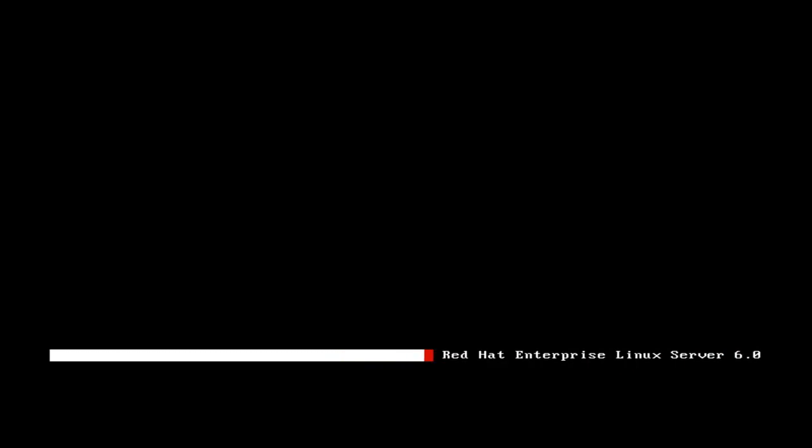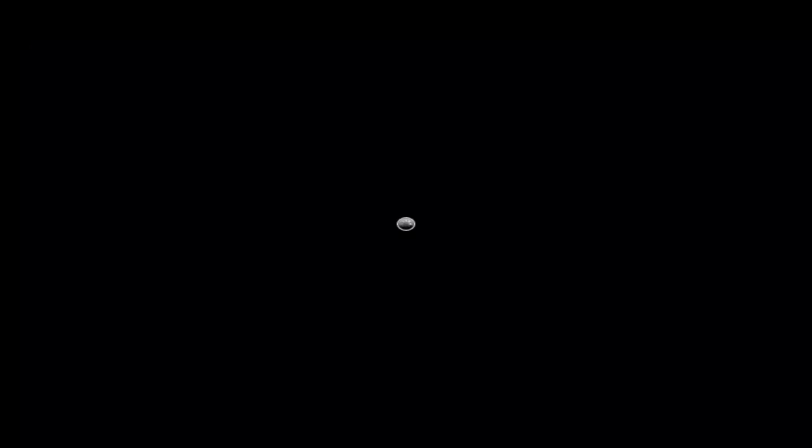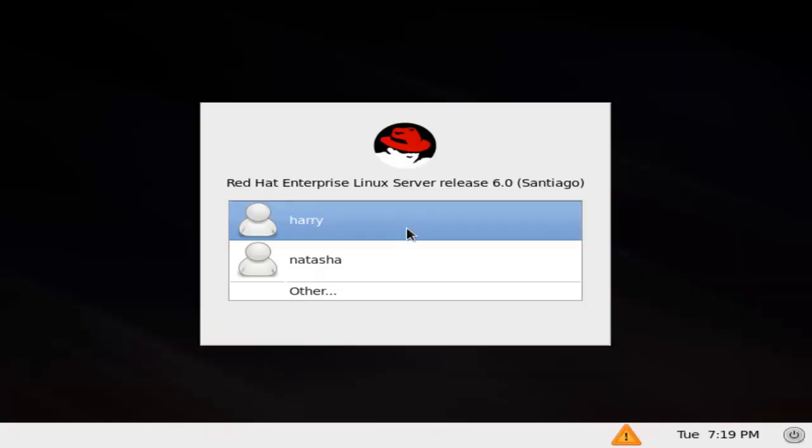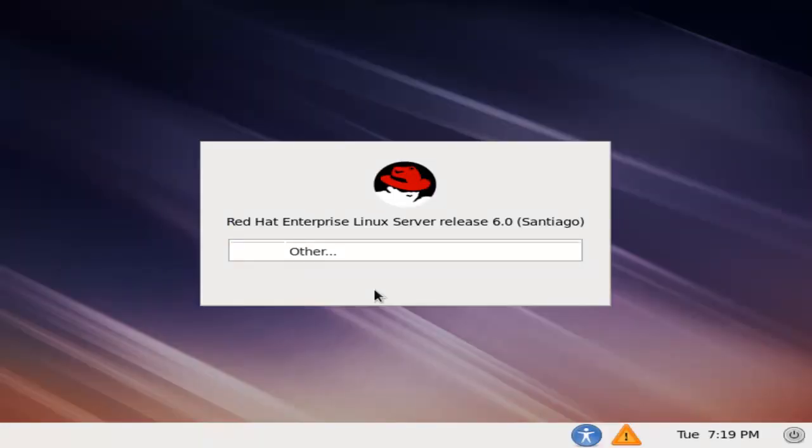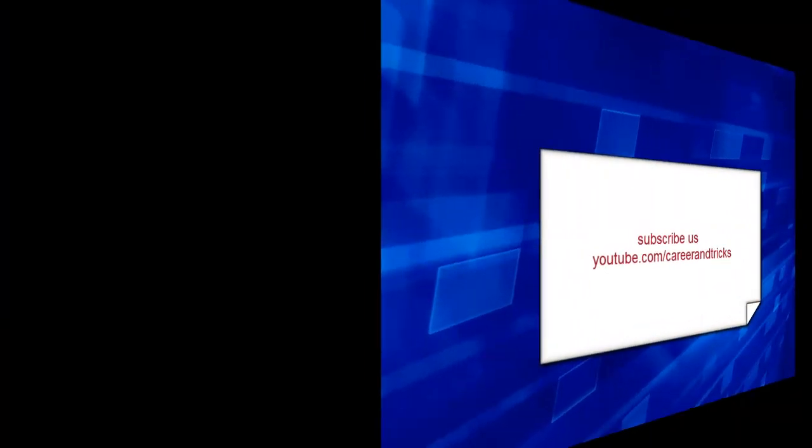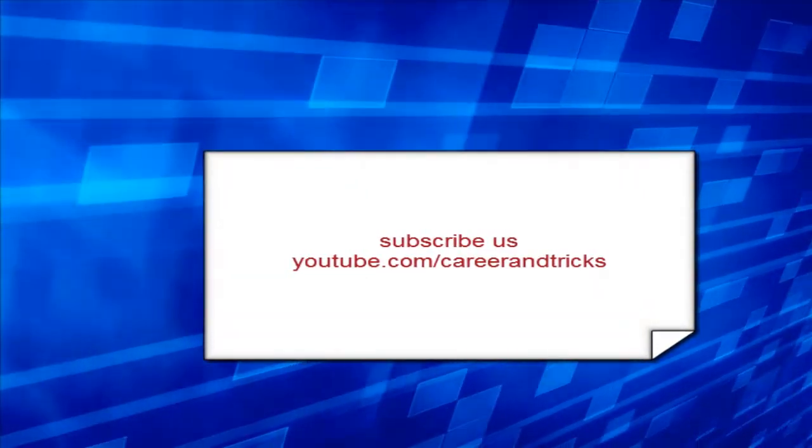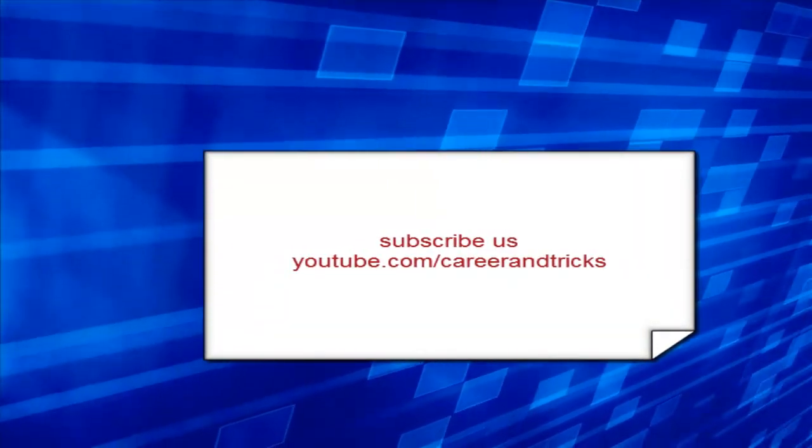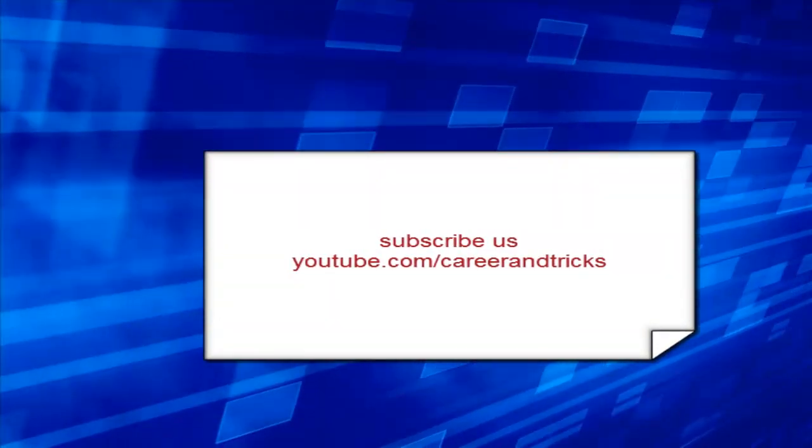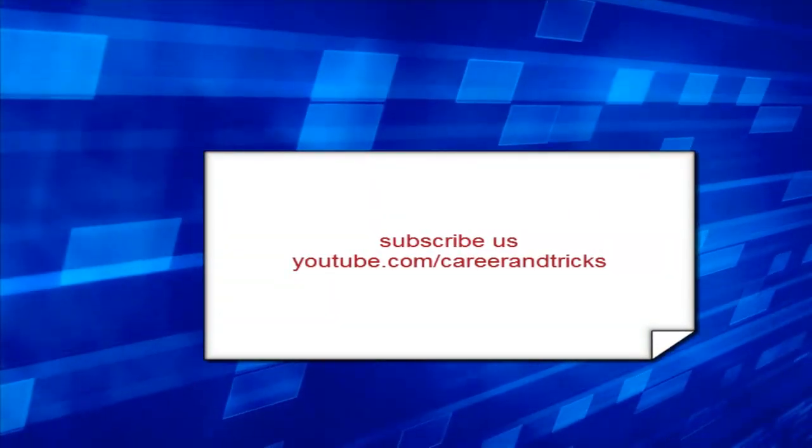Get updates by subscribing to me at youtube.com/careerandtricks, as shown in this screenshot. Thanks for your time and come again for the latest updates.